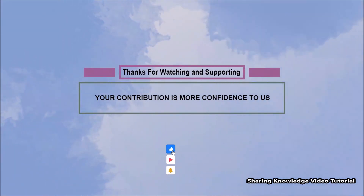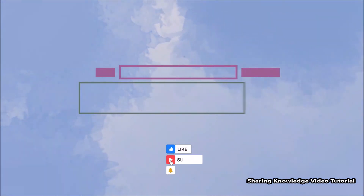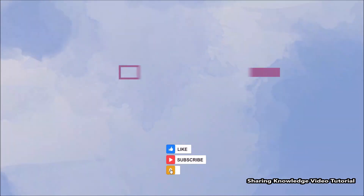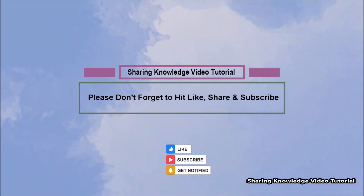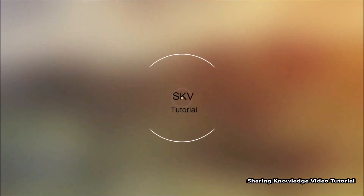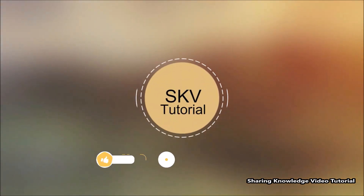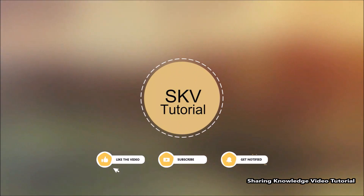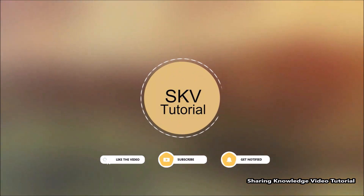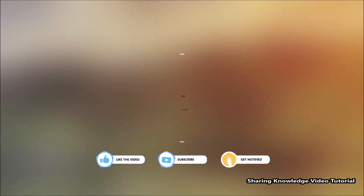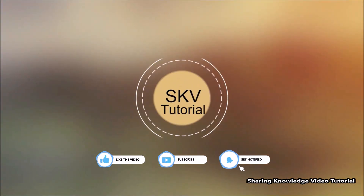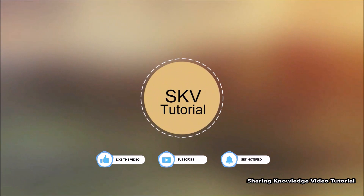I hope this video helps you. Thanks for watching and supporting. Please don't forget to hit like and subscribe — your contribution gives us more confidence. If you have any issues, please let me know in the comment section below. Subscribe to my channel for more useful videos. Once again, thanks for watching and supporting. See you in the next video, bye, take care.